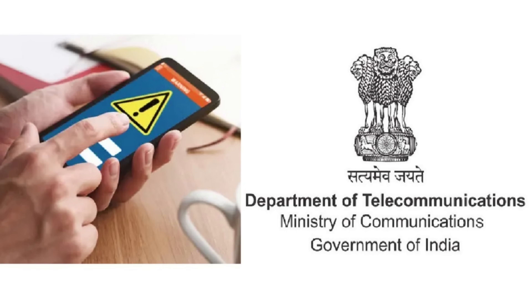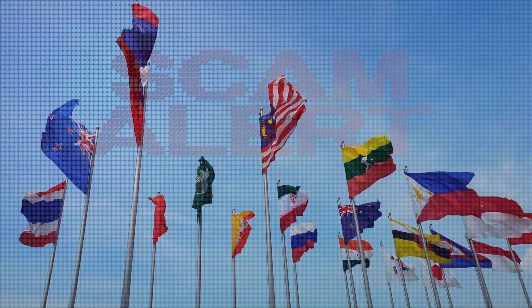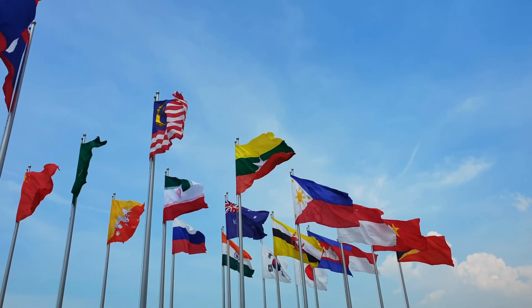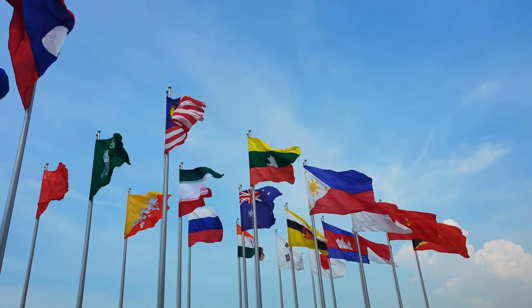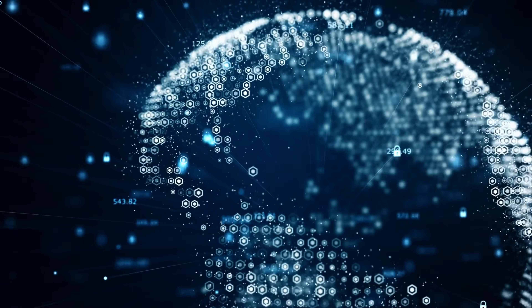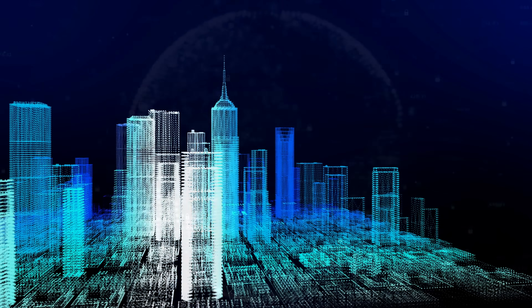Critics argue that frequent tests may lead to desensitization, where people become less responsive to alerts due to their regular occurrence. There have also been instances of false alarms causing panic, highlighting the need for refining alert systems to avoid unnecessary distress. On the international front, countries are increasingly collaborating to share best practices in emergency management, facilitating the development of more effective and standardized alert systems. The adoption of common protocols and standards allows for seamless communication during cross-border emergencies.